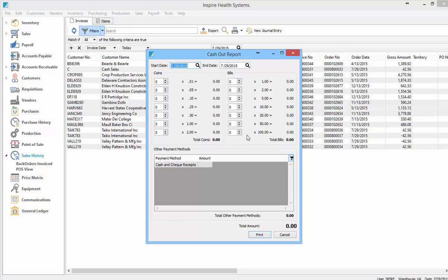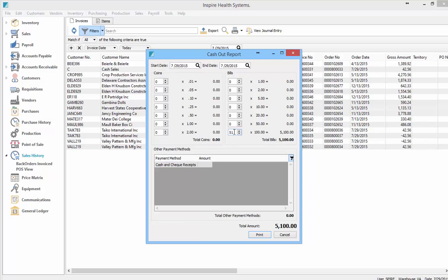My report says I've got $5,134.10 in cash. So let's count that out: fifty one-hundred dollar bills, a twenty, a ten, and a two — that gives me $5,132. So $5,134 — I'll need to accept $5,134.10, but let's leave it slightly out of balance for a moment.